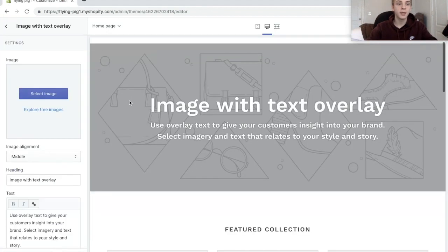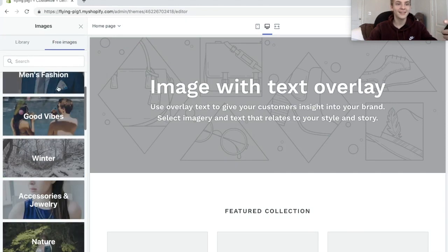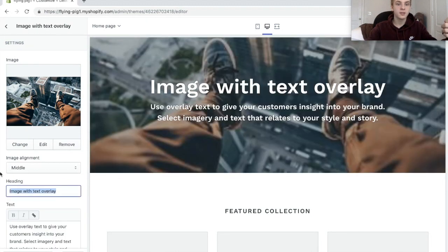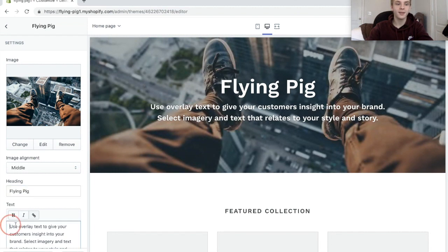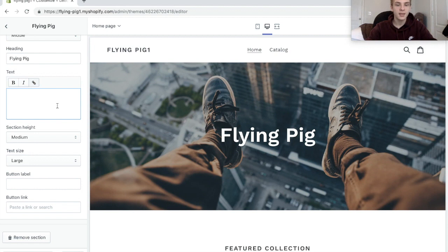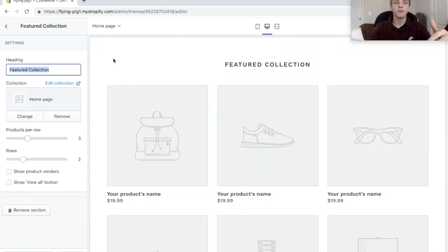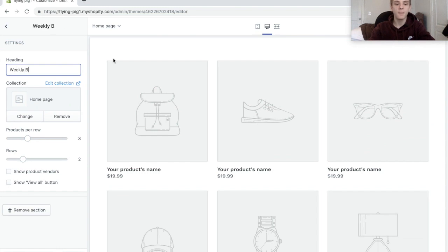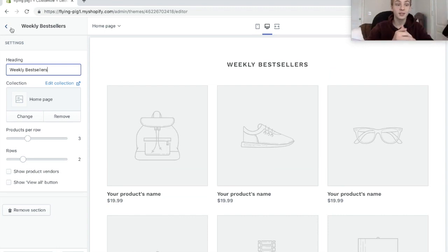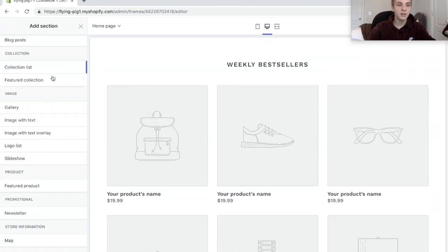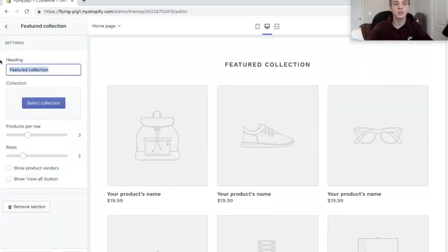I'm going to set it up how I would personally do it. So let's say you're in the men's fashion niche. I usually don't put text on the hero image because I think it looks a bit unprofessional. Instead of 'featured collection' for your main collection name, I would put something like 'weekly best sellers,' because no one really knows what a collection is and every single drop shipping store uses 'featured collections.'